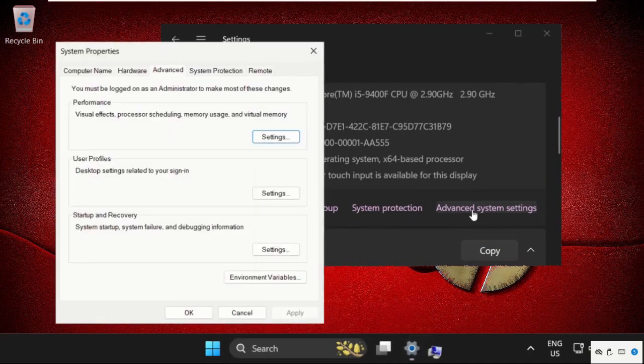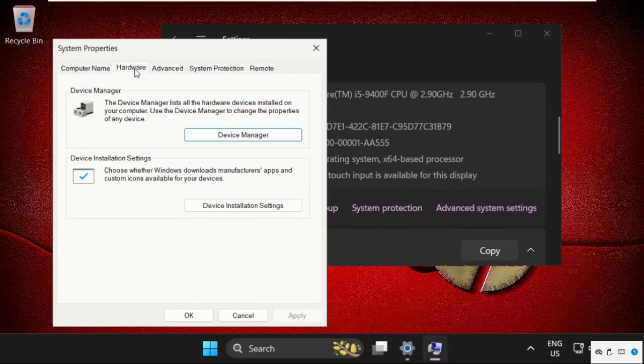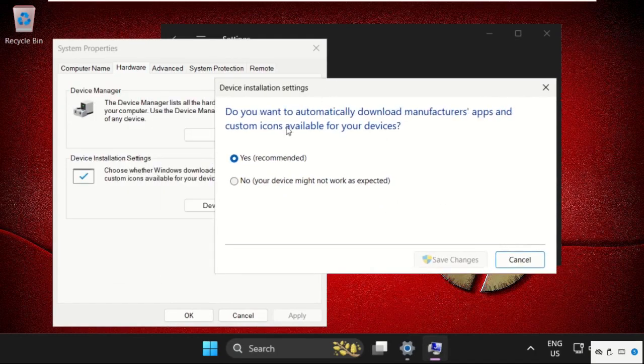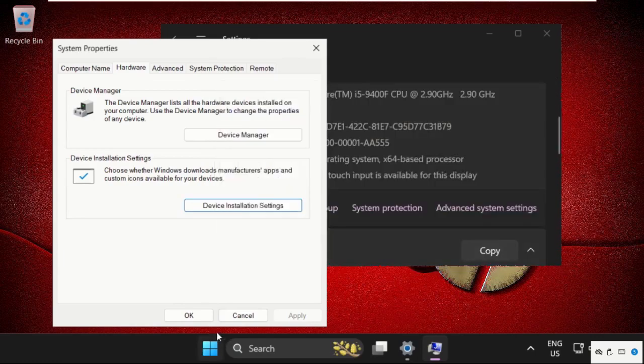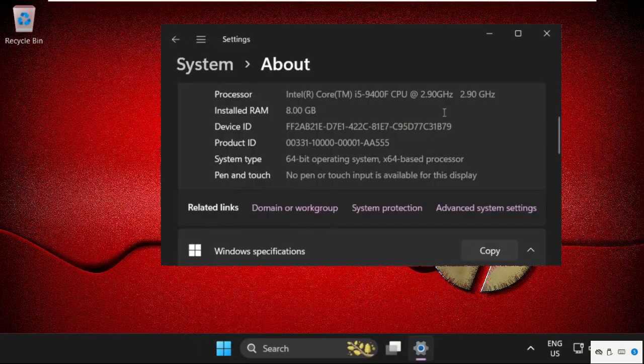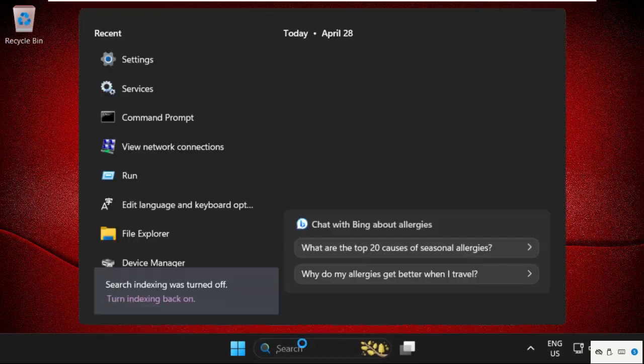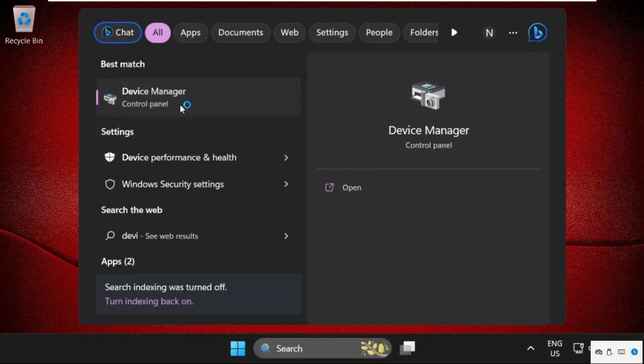Select Hardware and click on Device Installation Settings. Select No and save changes, then click OK and close this. Now go to the search bar and type Device Manager, then click to open it.